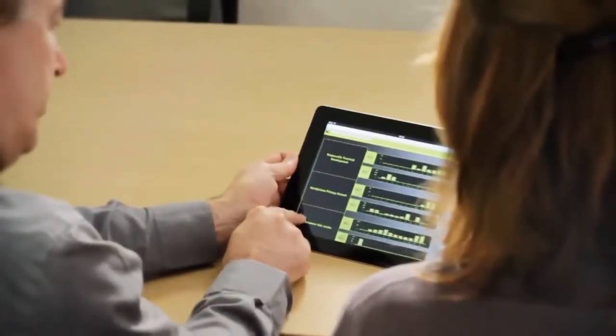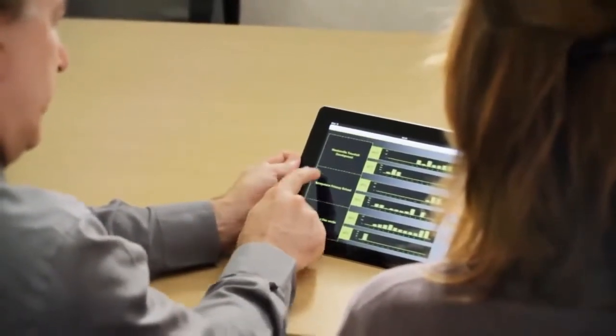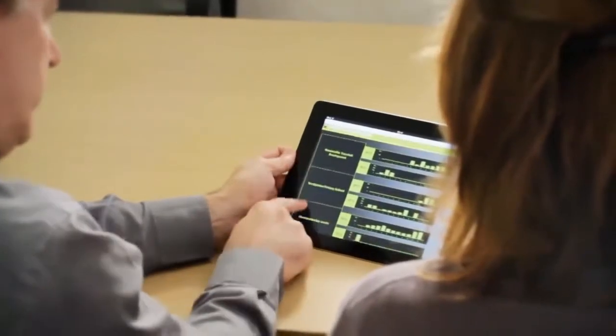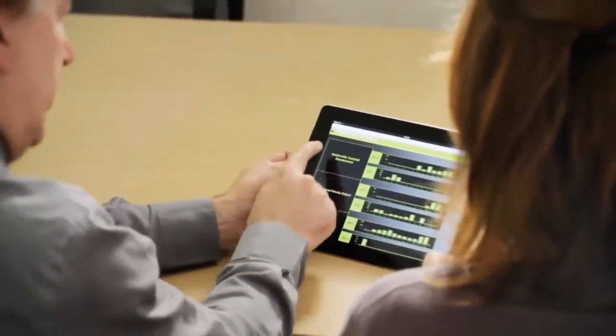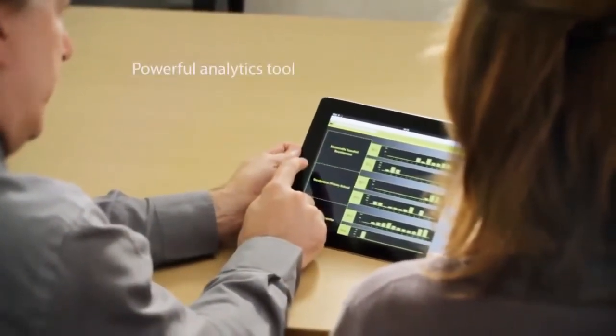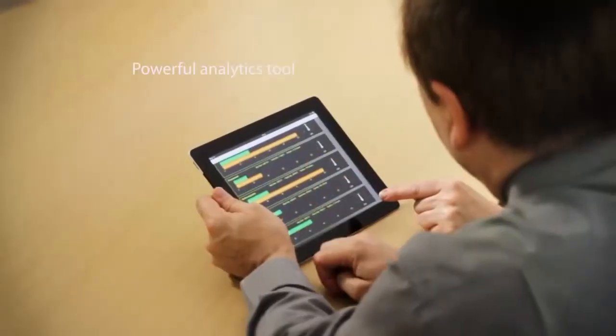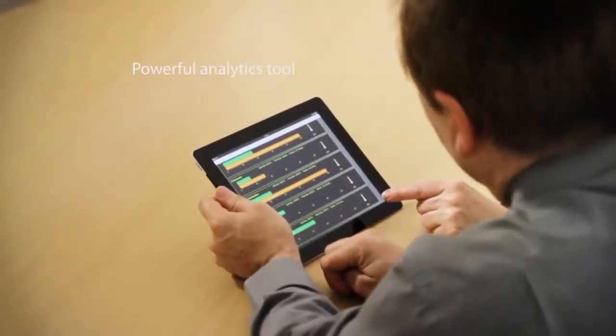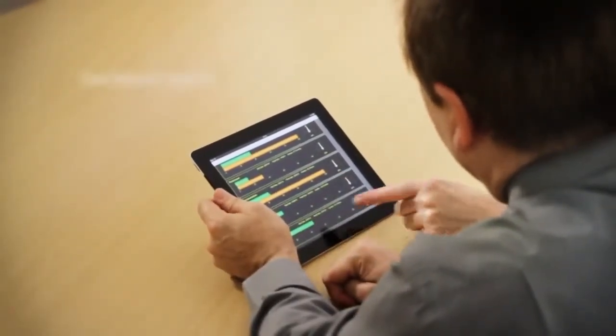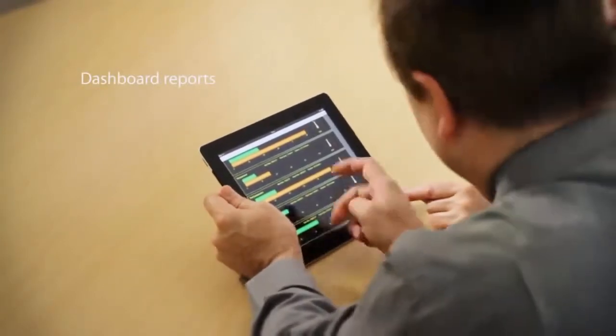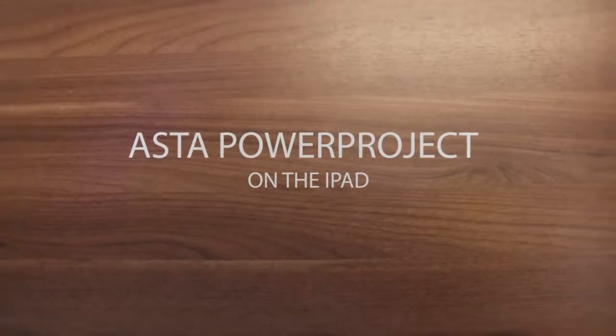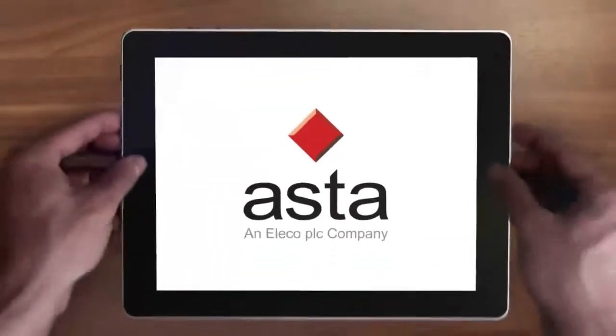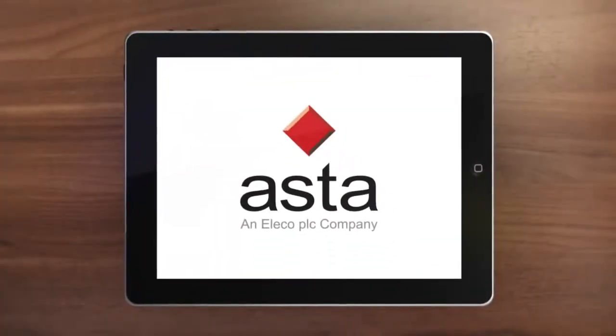You can view Business Intelligence for Asta Power Project on your iPad. Business Intelligence is a powerful analytics tool which enables you to export data from Asta Power Project and create a variety of dashboard reports that can be tailored to your requirements. Being able to view these reports on your iPad now makes them even more accessible.